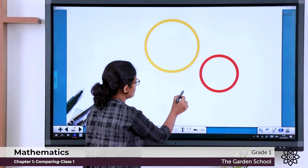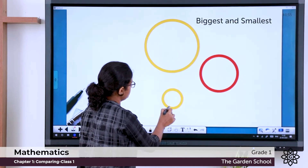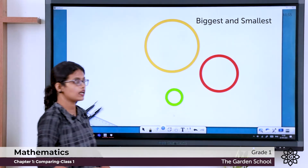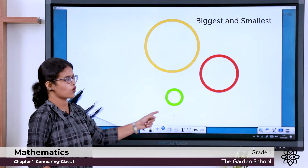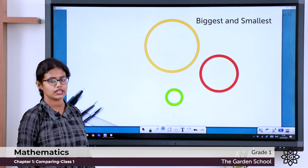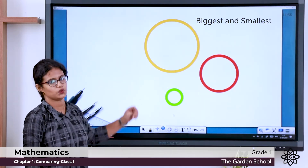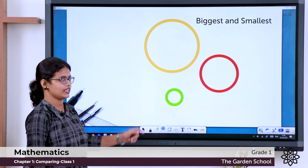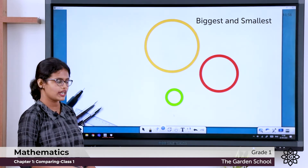I'll draw one more ball. What is the color of this ball? It is green. From the three balls, can you see which one is biggest? Is it yellow, red, or green? It is yellow. So which one is smallest? It is green. So you understood — biggest and smallest.